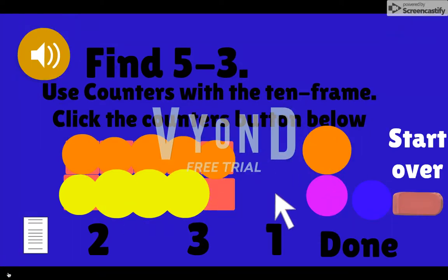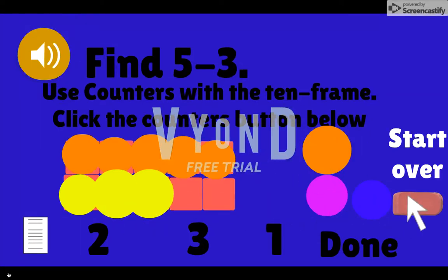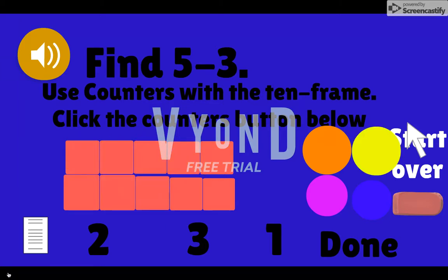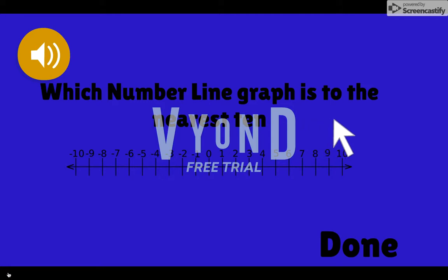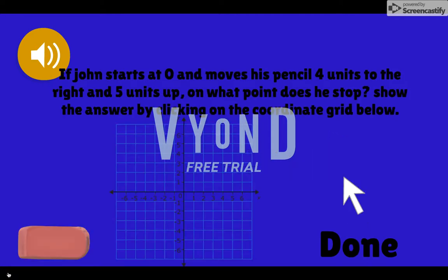Click here to undo your last move, or click here to start over. The test might ask you to plot a point on a number line. Click anywhere on the number line to place the point, and click it again if you need to remove it. When you are happy with your selection, click the Done button.